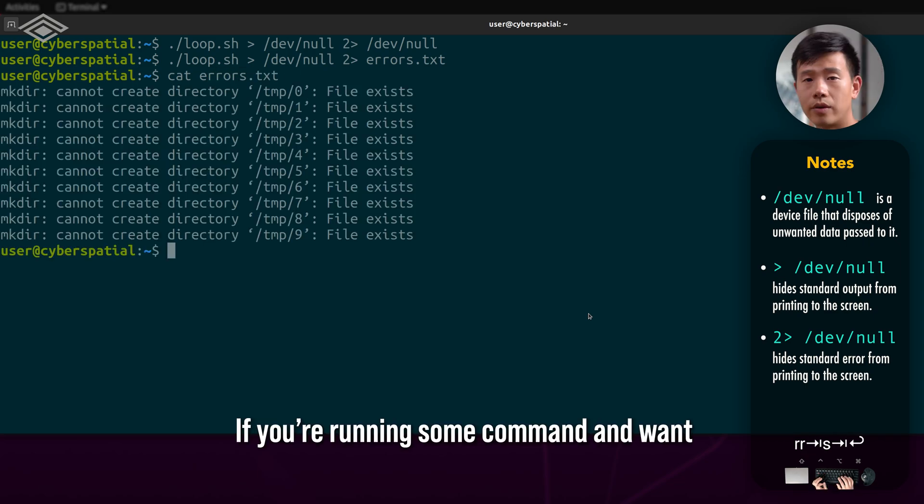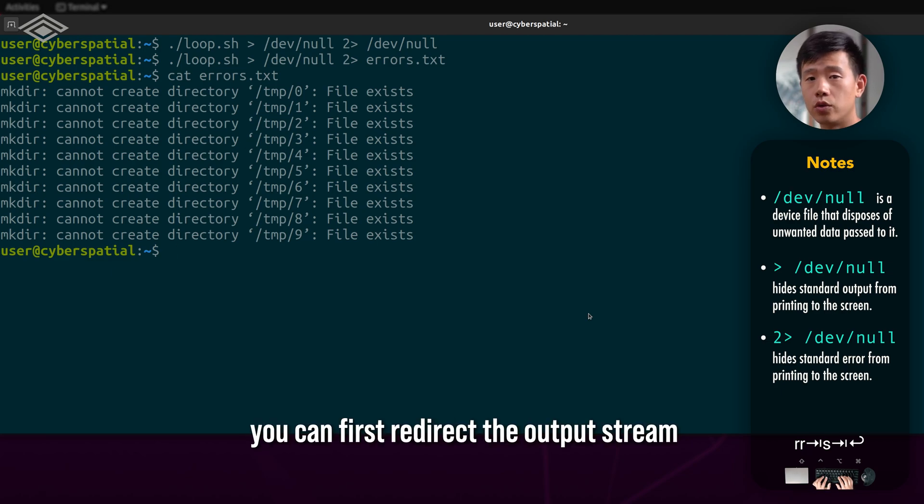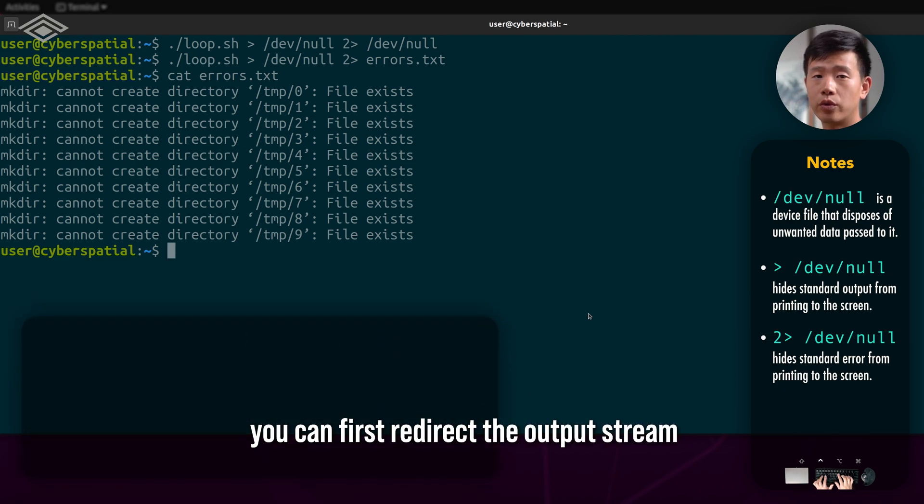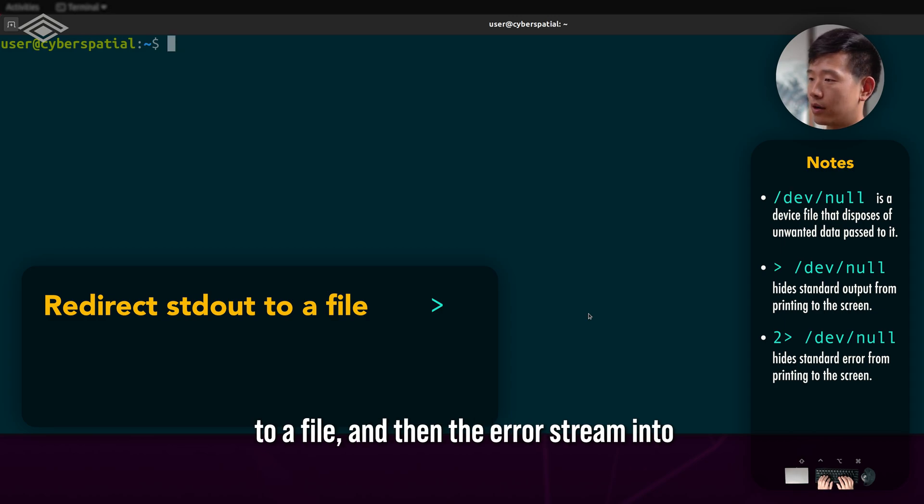If you're running some command and want detailed logging of both output and error, you can first redirect the output stream to a file.